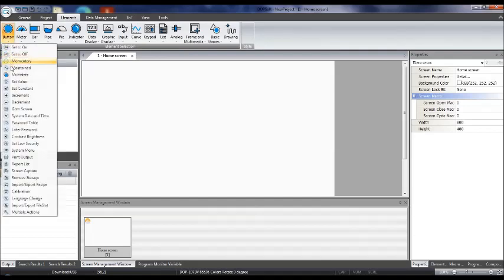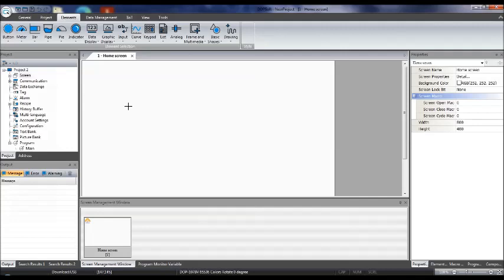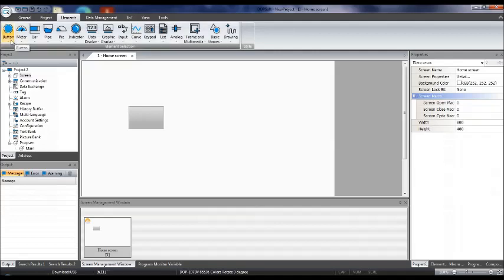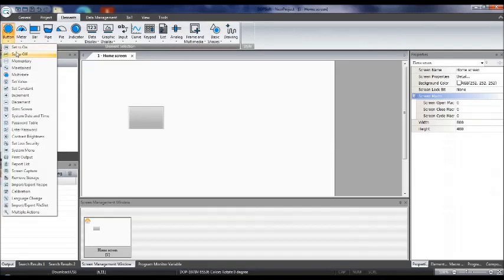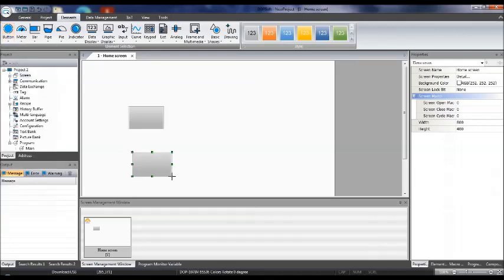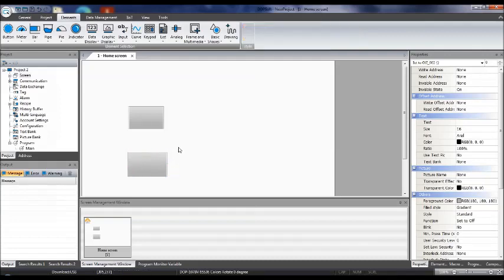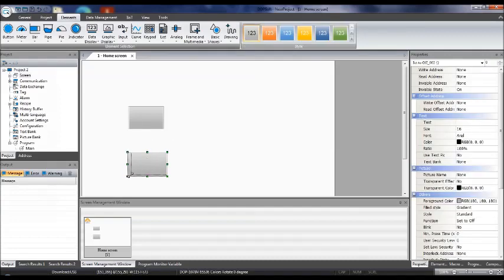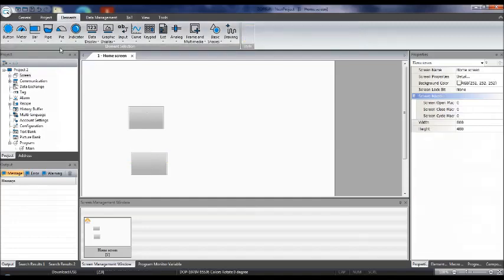Today I'm going to explain what we discussed in class — you can use this video for revision. Let me start with buttons. There are different types of buttons. Let us take 'Set to On' — select it and draw it according to the size required. When using Set to On, you must also use 'Set to Off' in order to switch off the output.